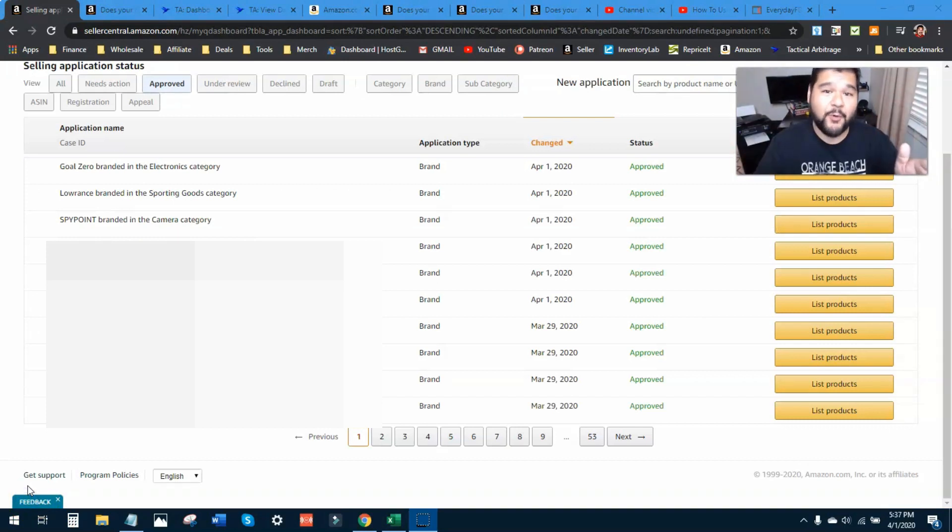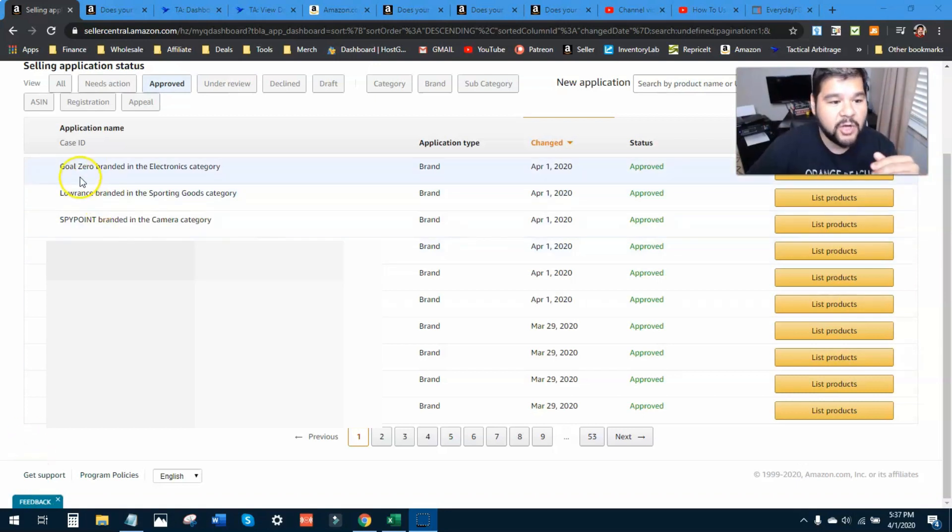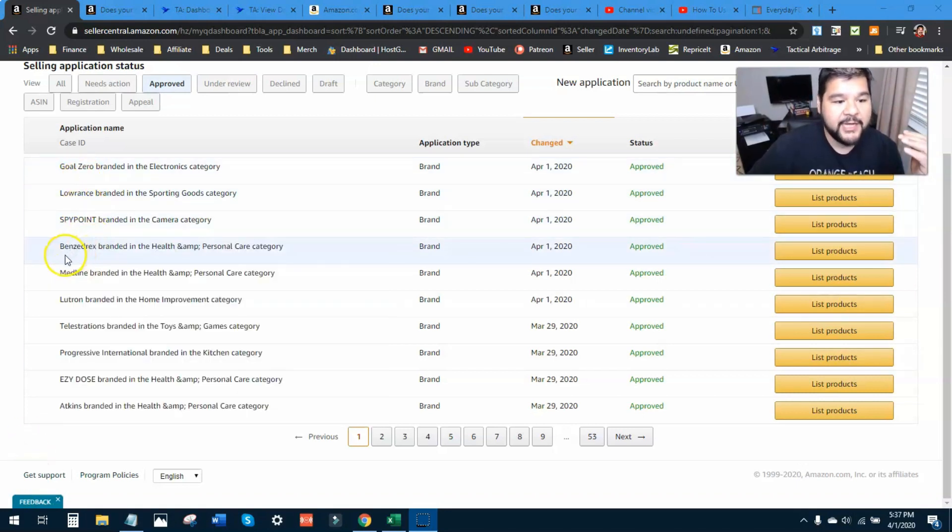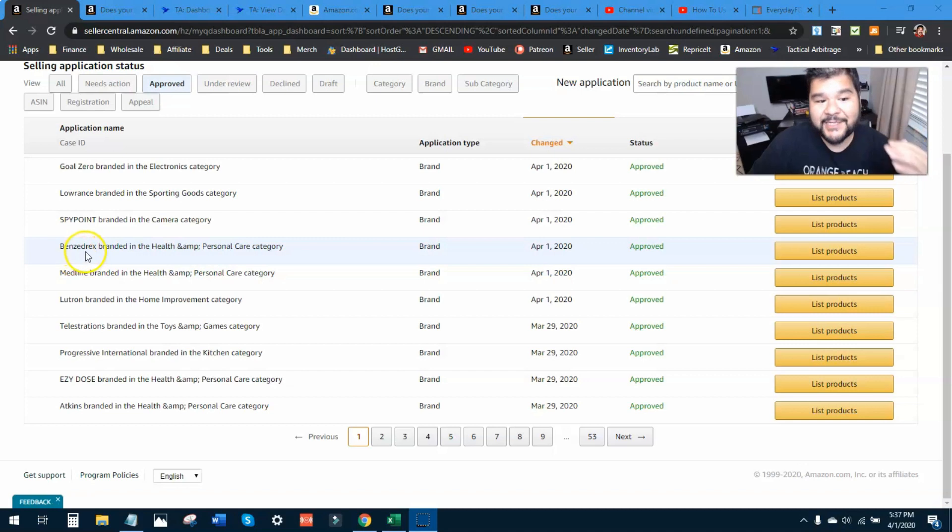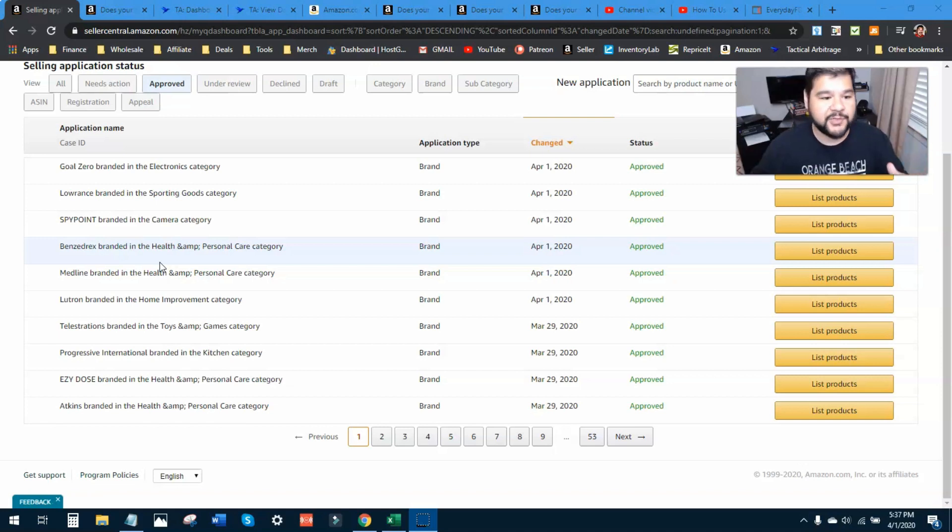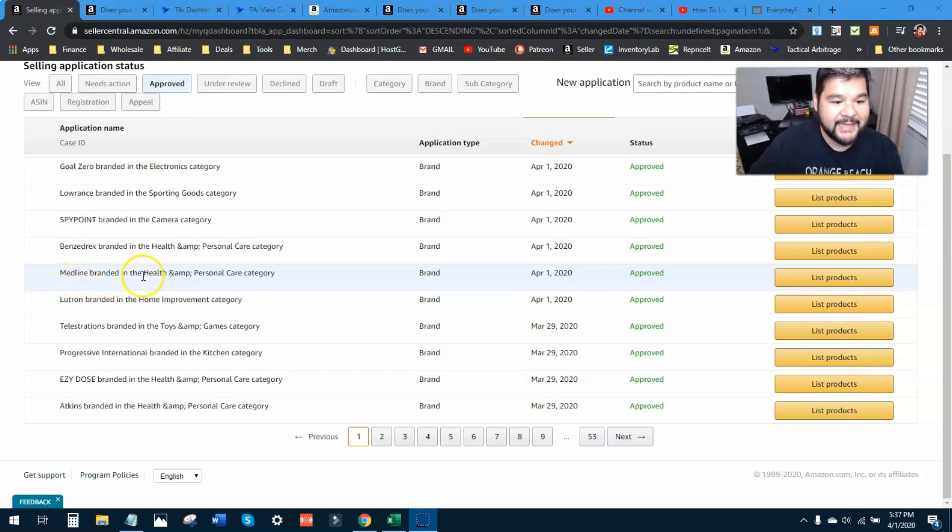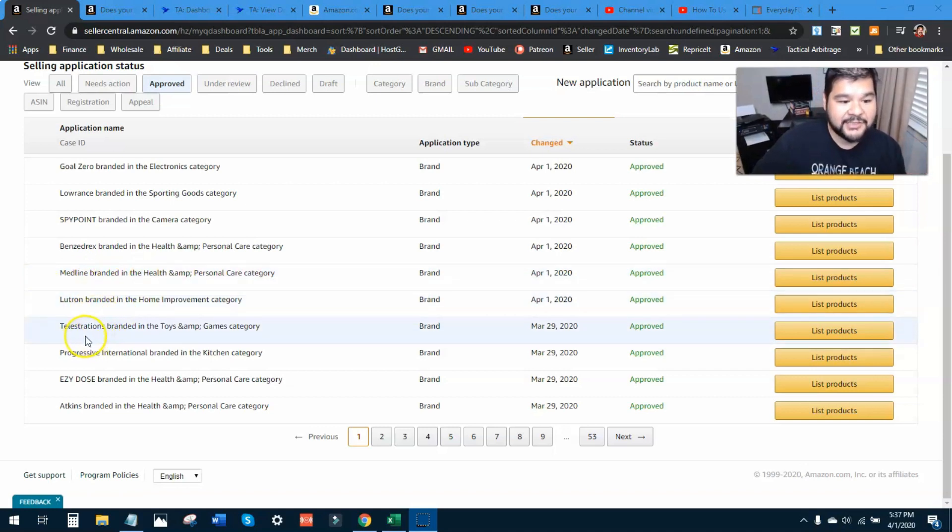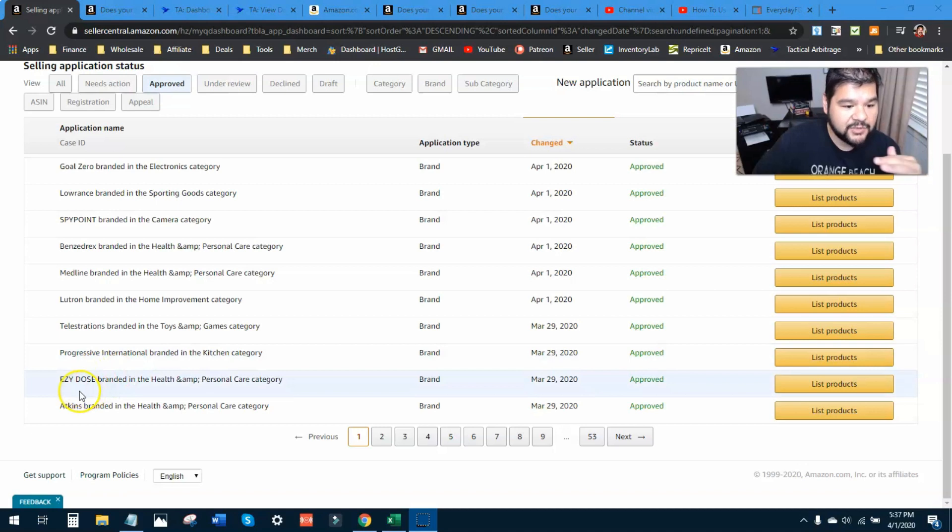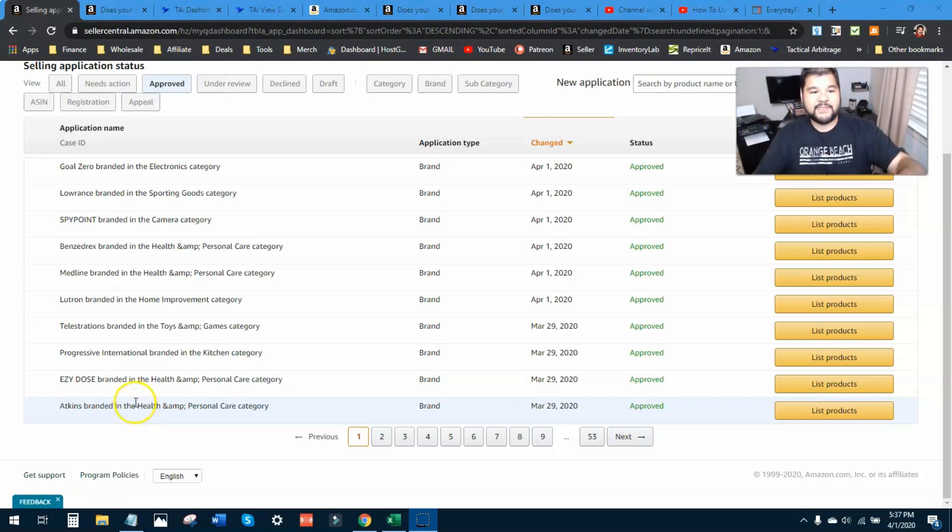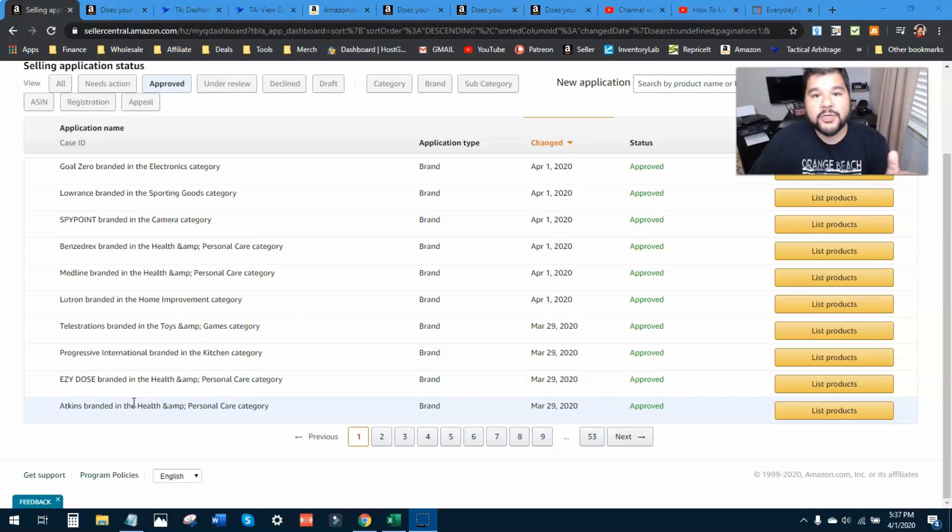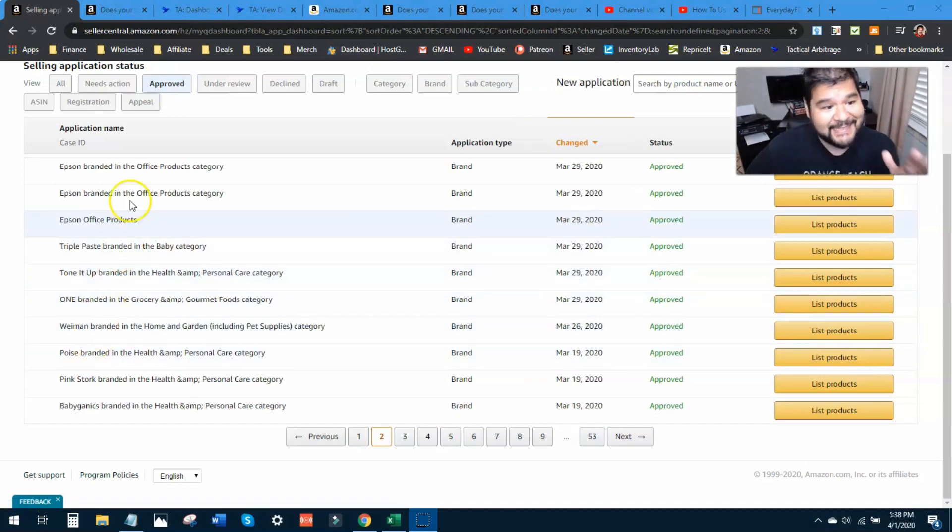All right so here we go, let's go ahead and get into it because I know that you're waiting for it. You already saw Goal Zero, Lawrence, Spy Point. Here is Benzedrex, this is in health and beauty. I've been looking at a lot of health and beauty items, a lot of different kinds of categories because of the Amazon restrictions. So I've been getting ungated in a lot of different health and beauty brands. Here's Medline again in health and beauty, Lutron, Telestrations, Progressive International, Easy Dose, Atkins in health and beauty. So there you go, I'll pause on this right here for a second so you can go ahead and look at those, write them down, whatever you want to do. These are the first 10 brands that you can run and check your seller account for.